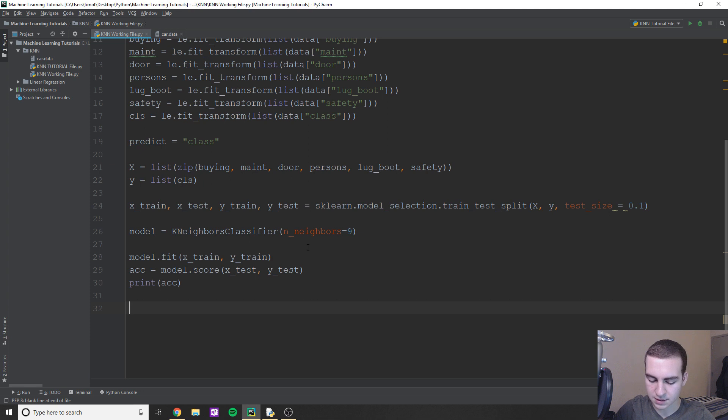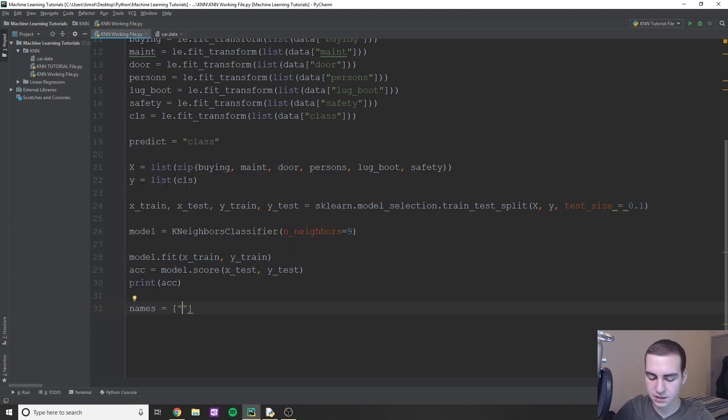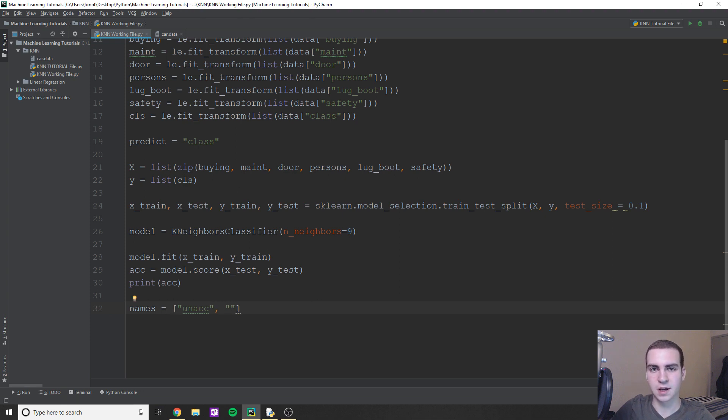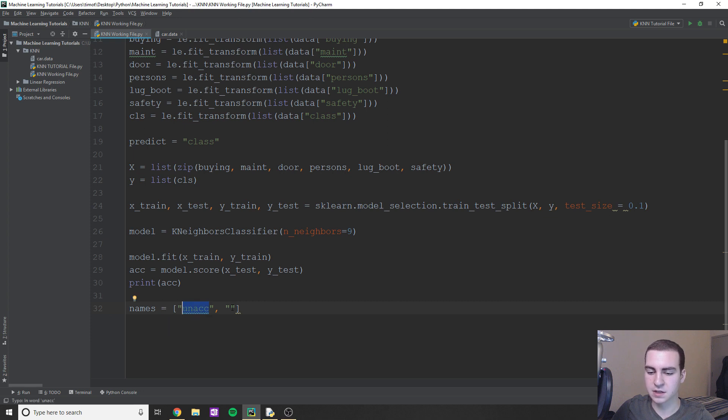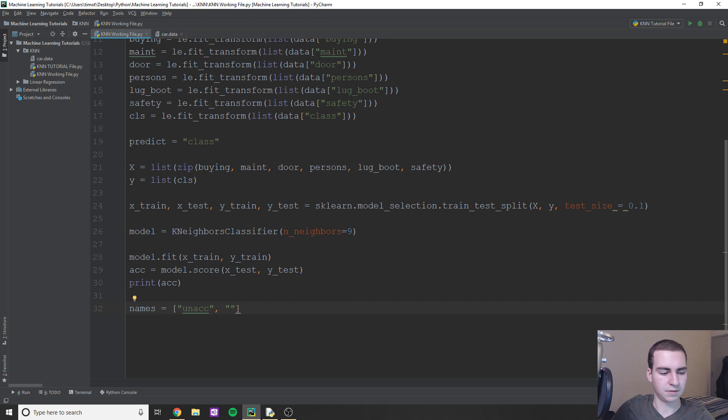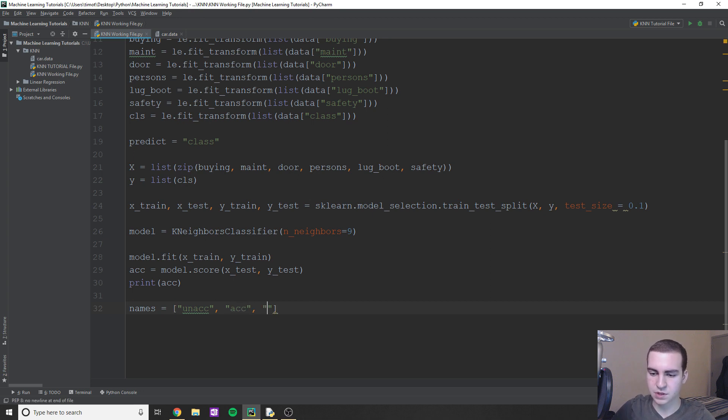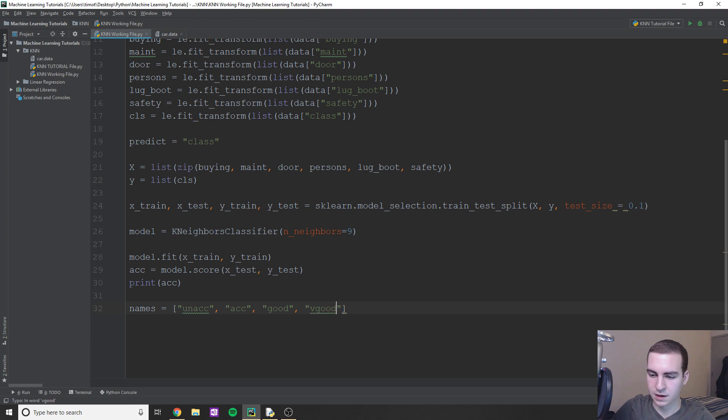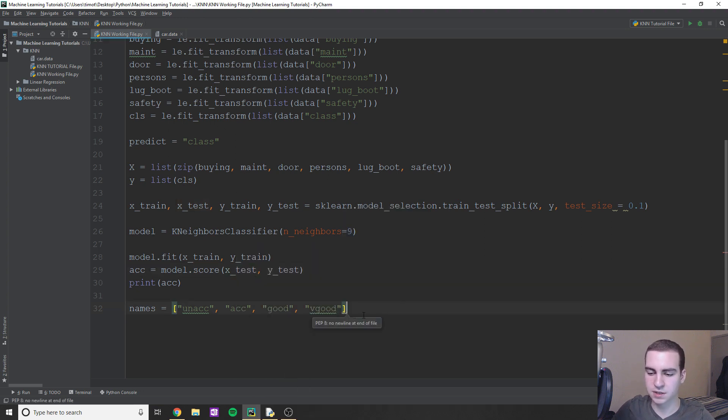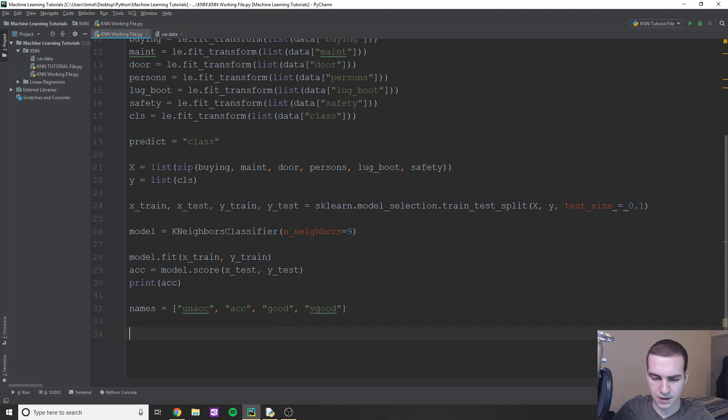So I'm just going to create a list called names first. And this is just going to be the names that like our classifier classifies our things as, right. Because what our classifier is actually doing is it's classifying from zero to three, right, where zero is going to represent unacc. And then three is going to represent acc, the names are very good. So I'm just going to put these names here. So we can actually get not just a number, we can get the actual value. Okay, so good. And we have very good. Now, this is just what the data set uses as names, feel free to change these if you want. But this is what I'm going to do for here.